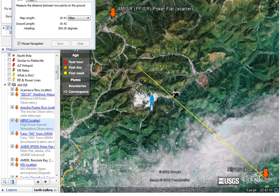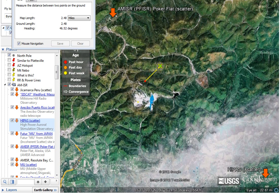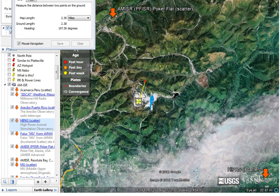If I click on the center earthquake and go up by my ruler tool, you can see that it's 4.4 miles between the center one and that one. And then going down to this one down here, it's 2.44 miles — 2.41 — right in there. So they're equal distance, and I found that to be interesting.